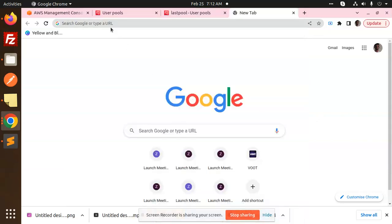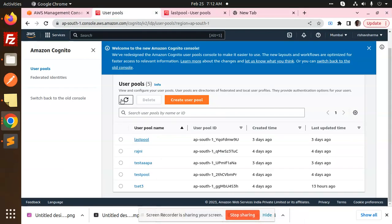Hello friends, welcome back to a new tutorial on Cognito. Today we're going to learn how to create a user pool in AWS Cognito. Let's get started. If you haven't subscribed to my channel yet, please subscribe, and if you like the video, please like, share, and comment.